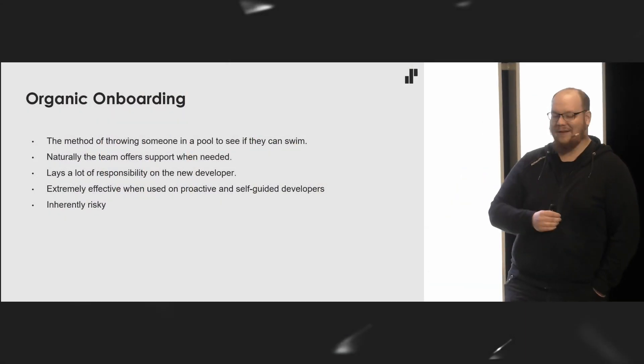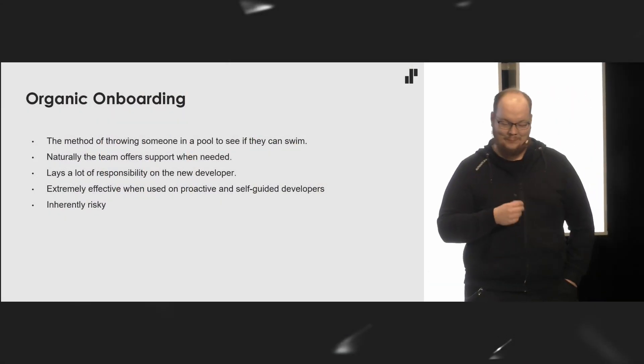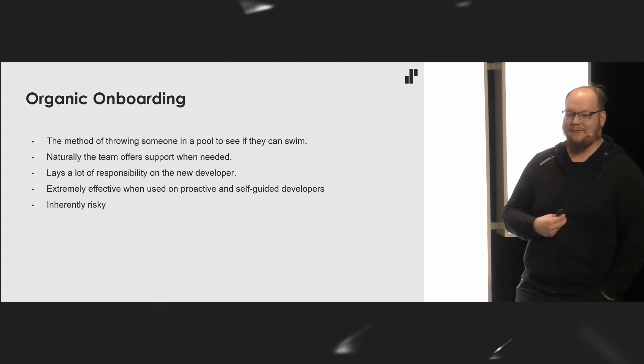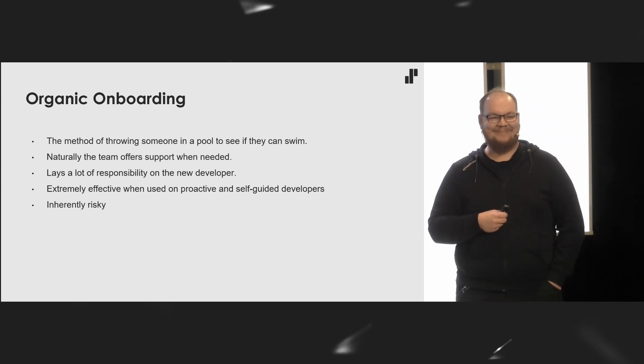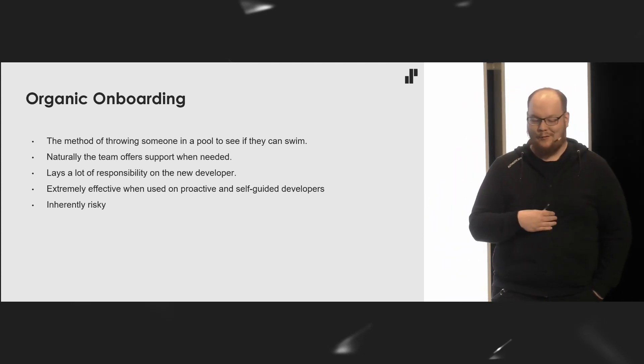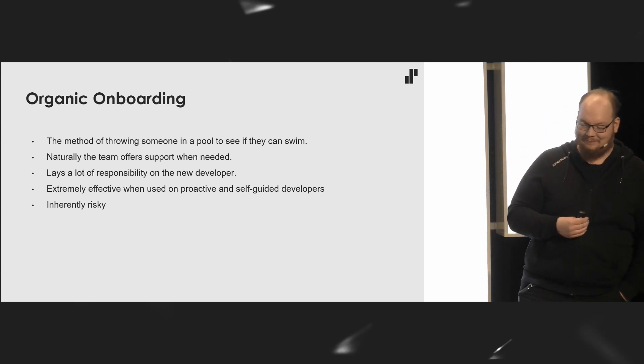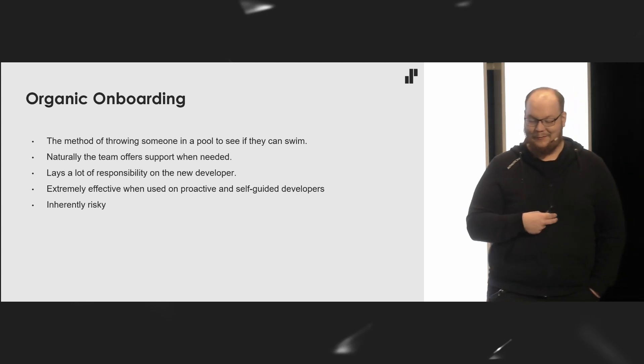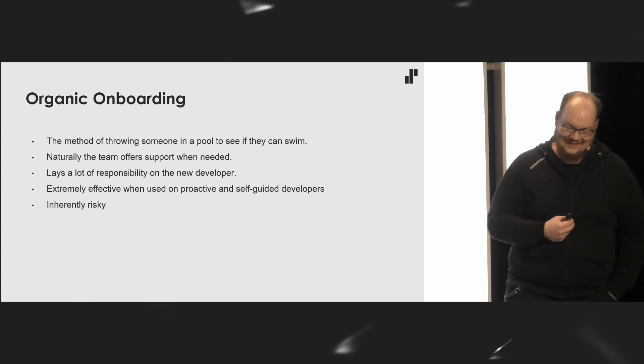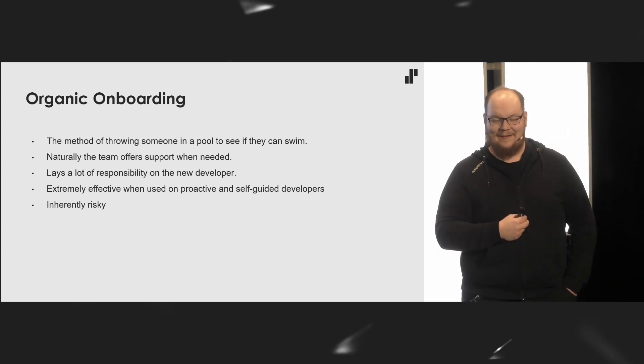Then there's the organic onboarding. The fun method. Throw someone into a pool and see if they can swim. I have been organically onboarded a few times, most likely due to lack of any onboarding plan. And this is inherently very risky. Naturally, the team offers support when needed. But certain character traits are necessary for organic onboarding to be successful, like being proactive and self-guided. Although those may not always be enough. But yeah, inherently very risky.